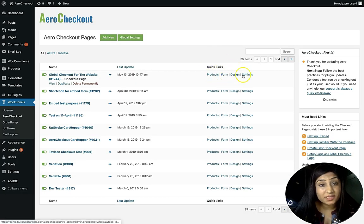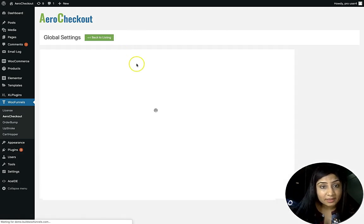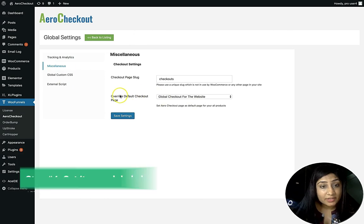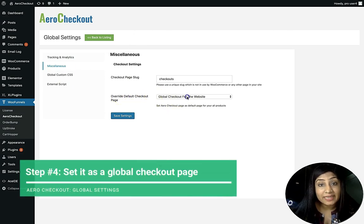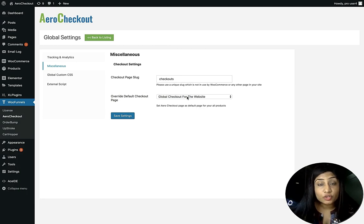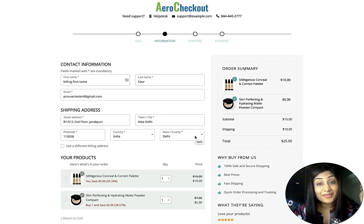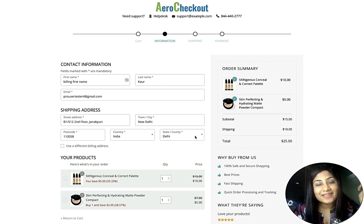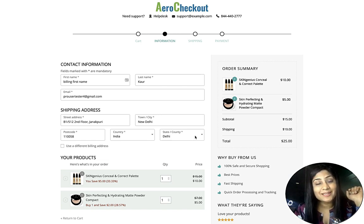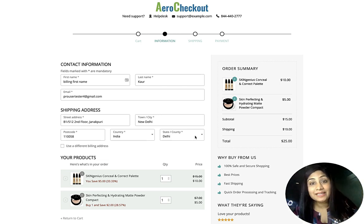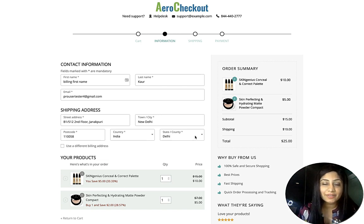Once your Products, Form, Design, and Settings sections are all configured, go to Global Settings, then Miscellaneous, and enable 'Override Default Checkout.' Select the checkout you created from the dropdown to make it the global checkout. From that point, no matter what product a customer buys, they'll see this checkout page built with Arrow Checkout. If you have any questions, leave them in the comments below, explore Arrow Checkout, hit Like, and subscribe for more value-loaded videos. Thank you for watching!